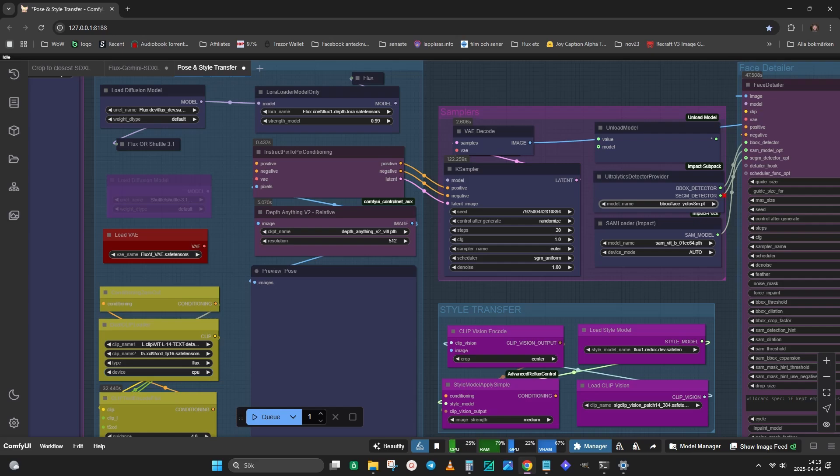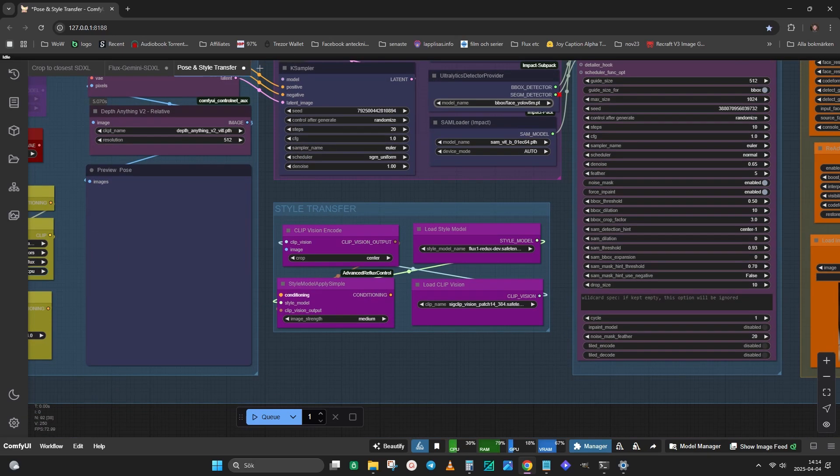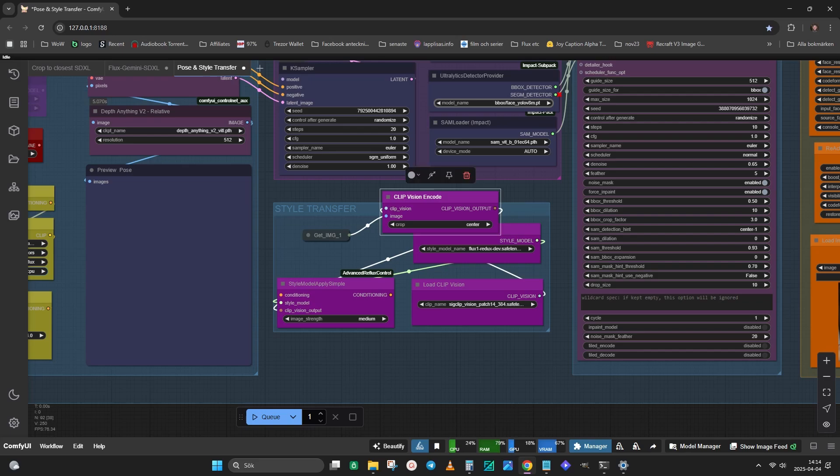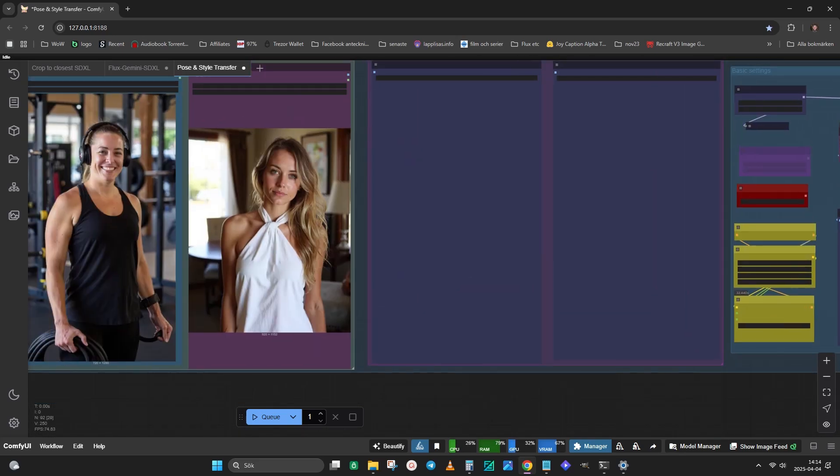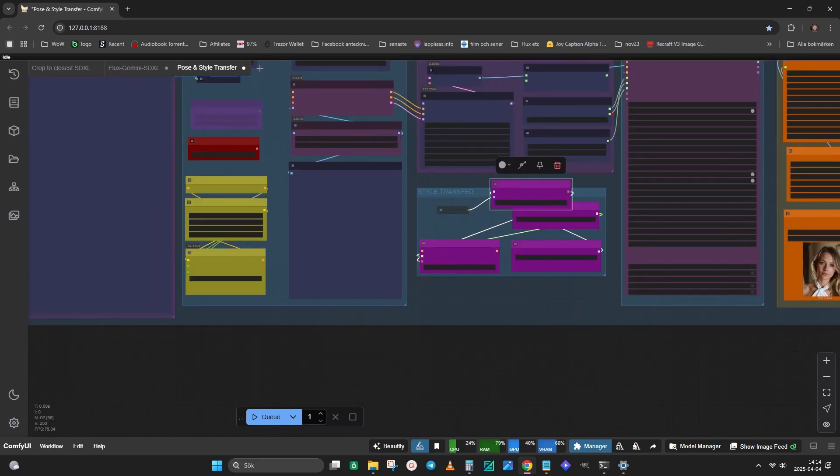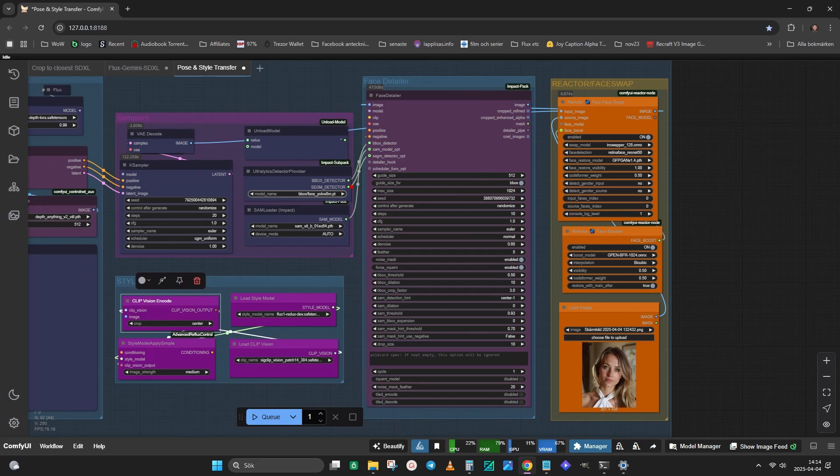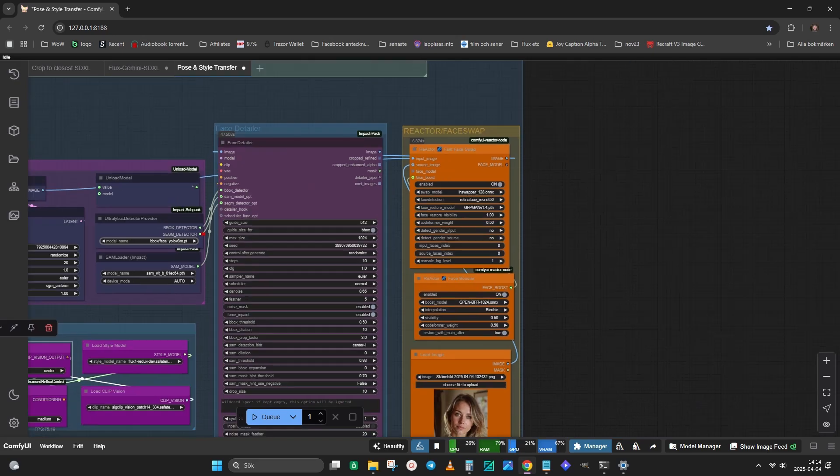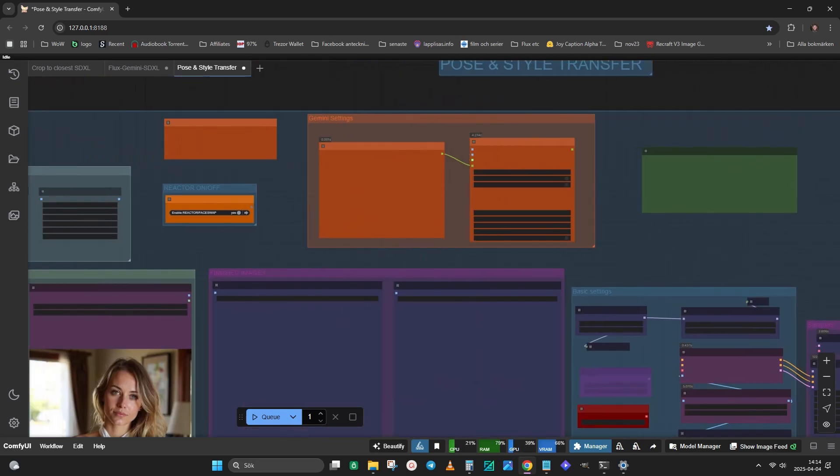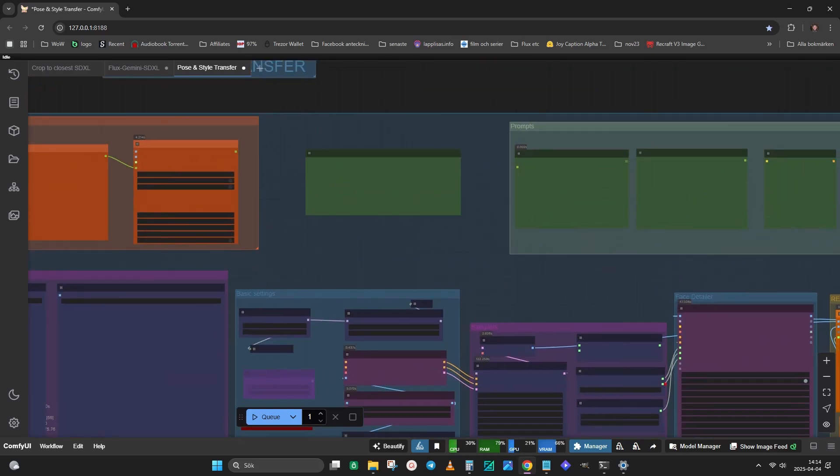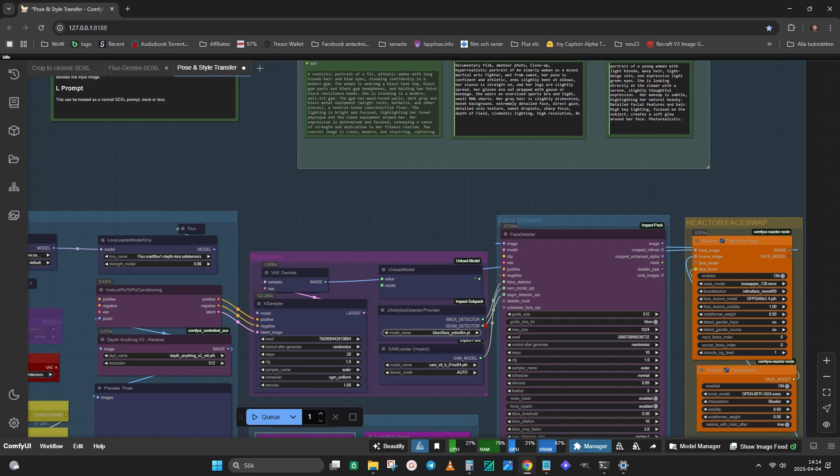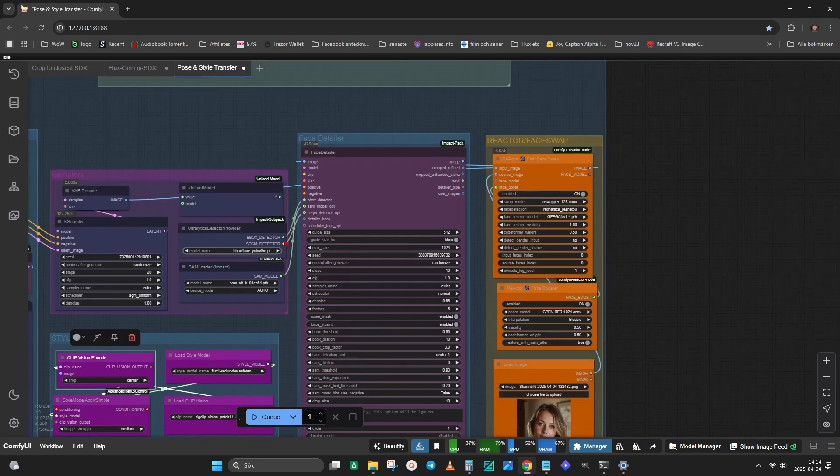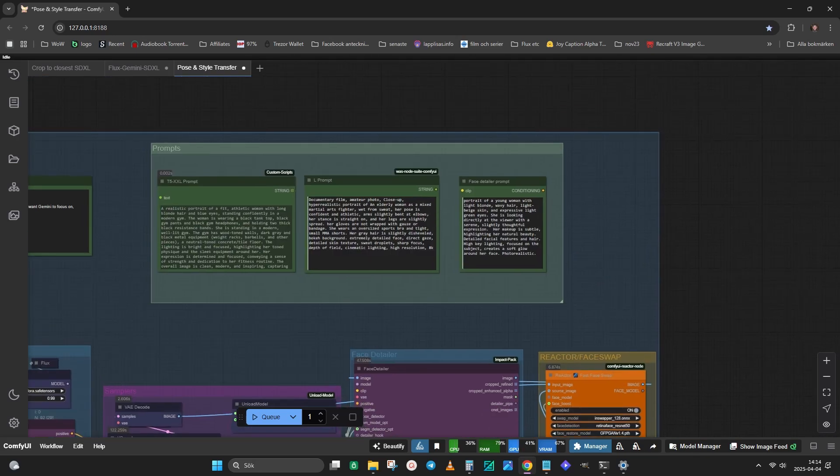The resolution in the Anything Depth node will resize the image and impact the performance. For this presentation I will set it to 512, since recording also takes up. This group is for transferring the style, and will get the style image. Then you have the face detailers and reactor nodes, which can be bypassed or used.